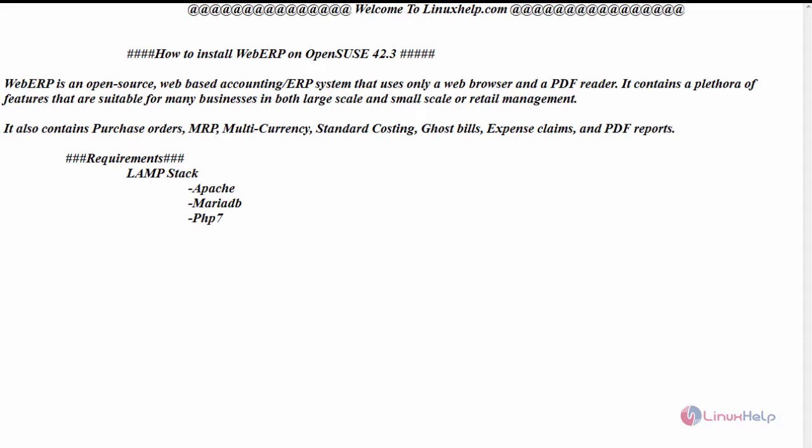The basic requirements before starting your installation is to have LAMP stack that is Apache, MariaDB and PHP. While installing MariaDB, create a database for your WebERP user protected by password and version of PHP should be 7.